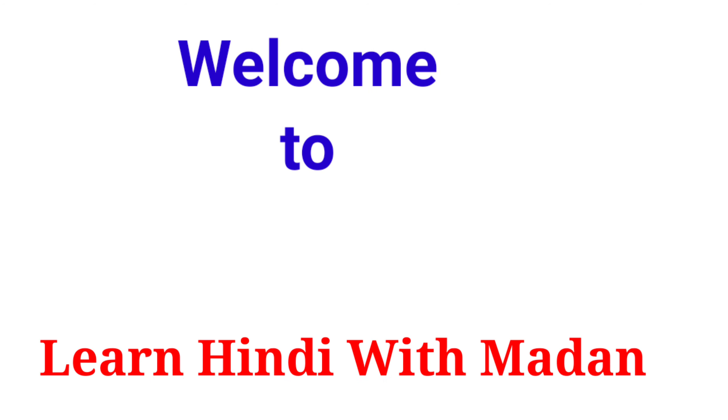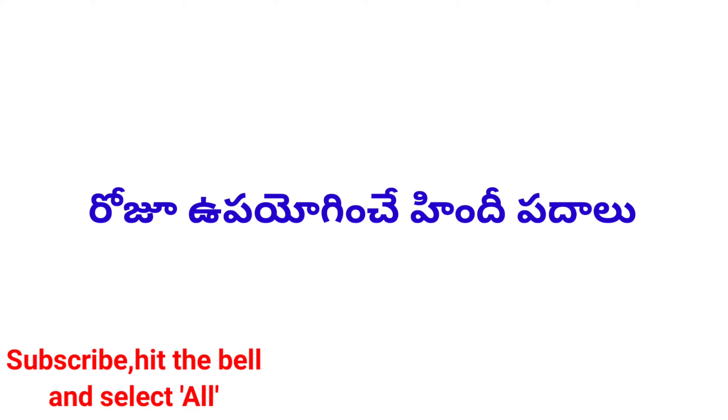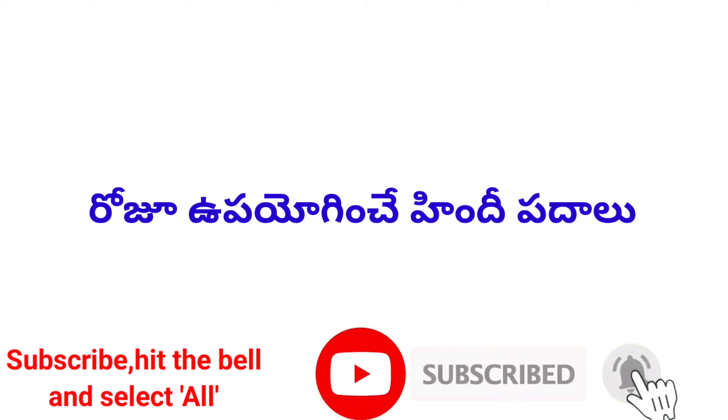Hi everyone, welcome to my channel, Learn Hindi with Madan. Roju upyoginche Hindi padalu.